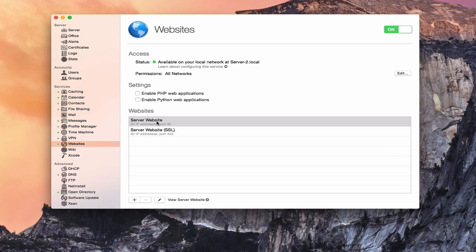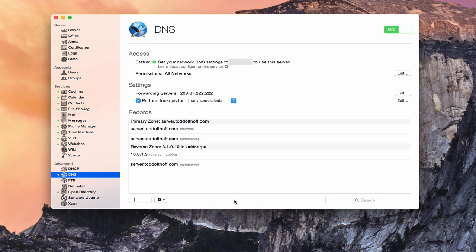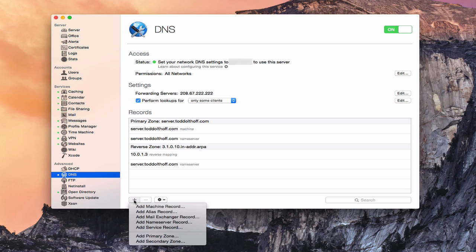Let's say I want to host my own website — something different from the default. In order to do that, before I actually add any websites, I need to set up my DNS so that it's ready to go correctly for the website I want to set up. So let's go over to DNS. I'm going to add a primary zone for a website — let's say cloud.toddoltoff.com. I'll click the plus and add a new primary zone.